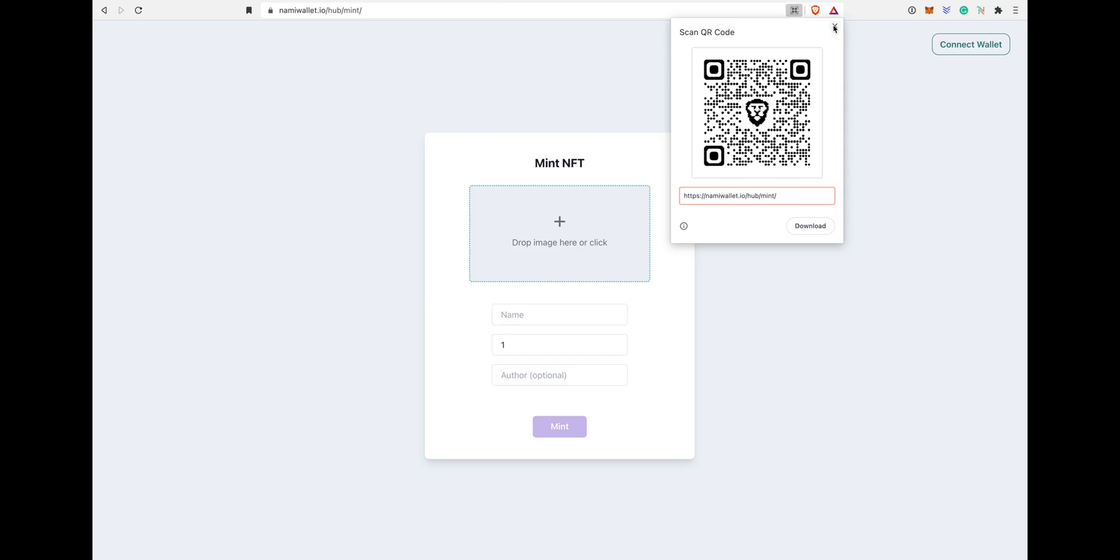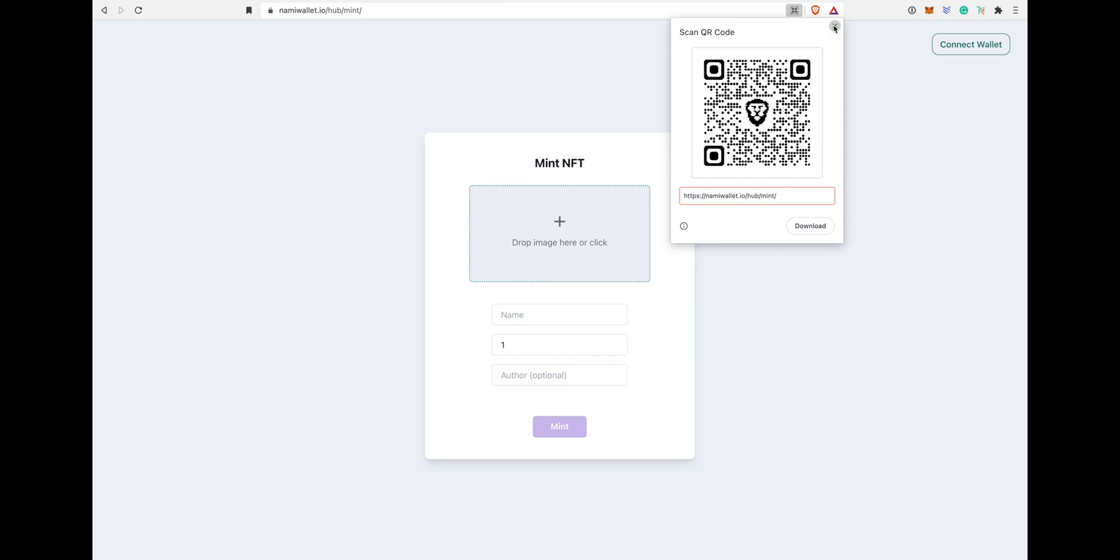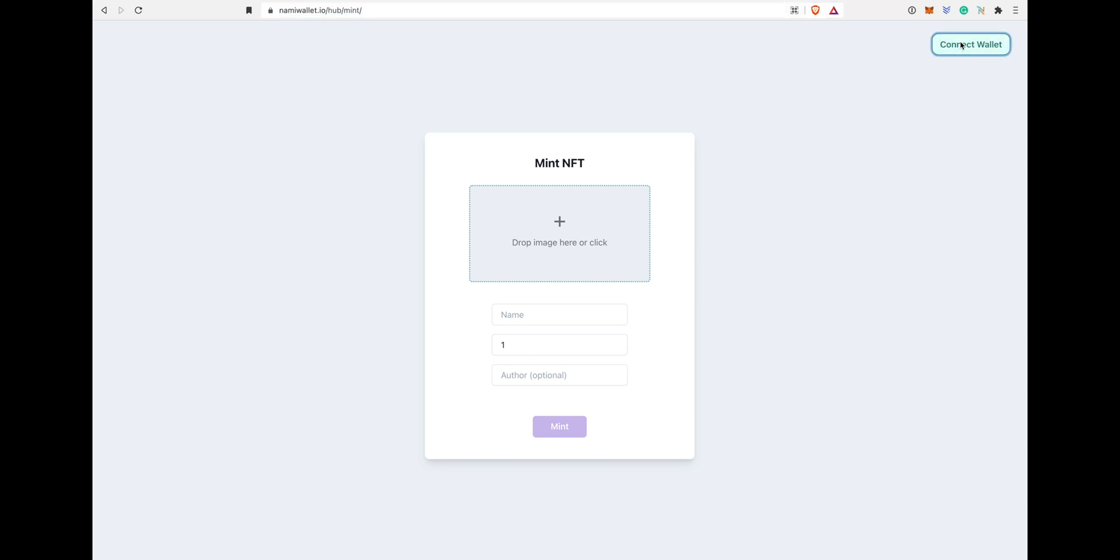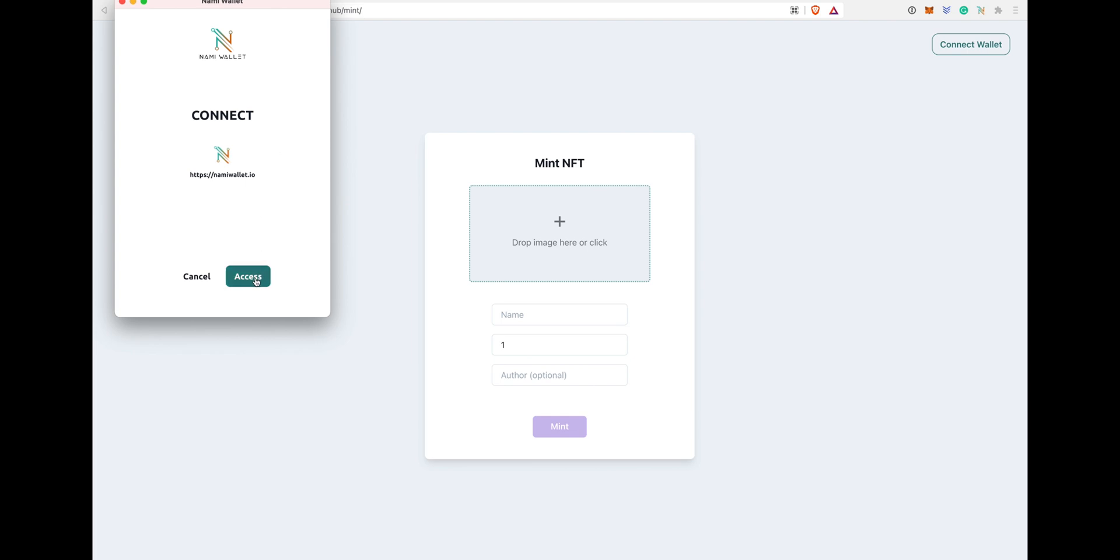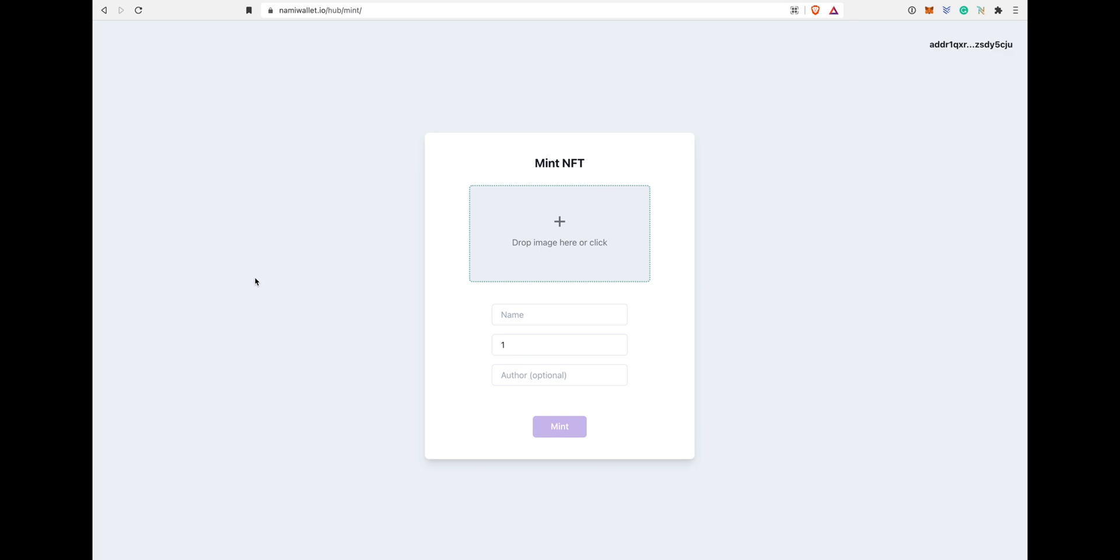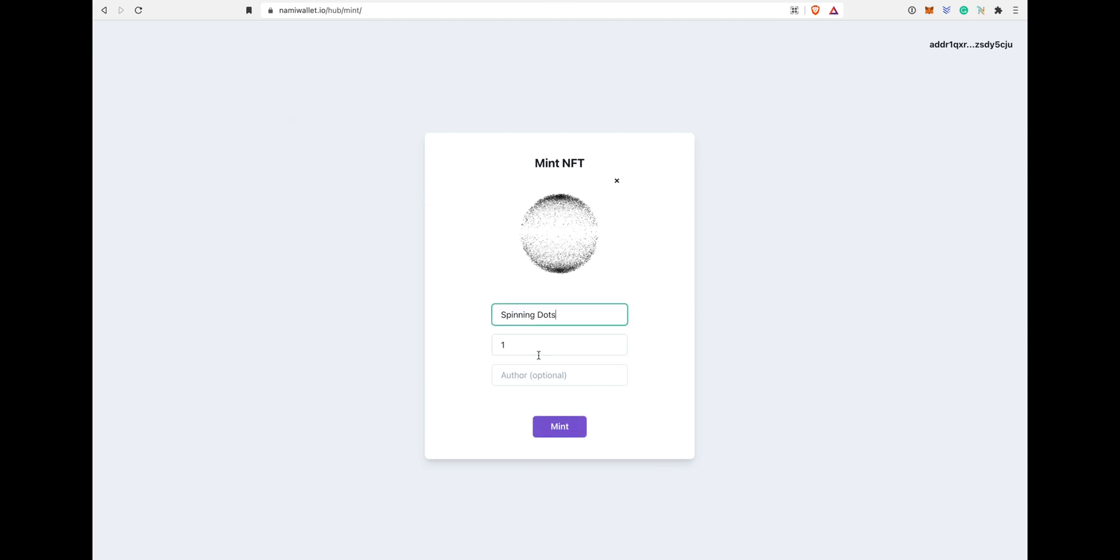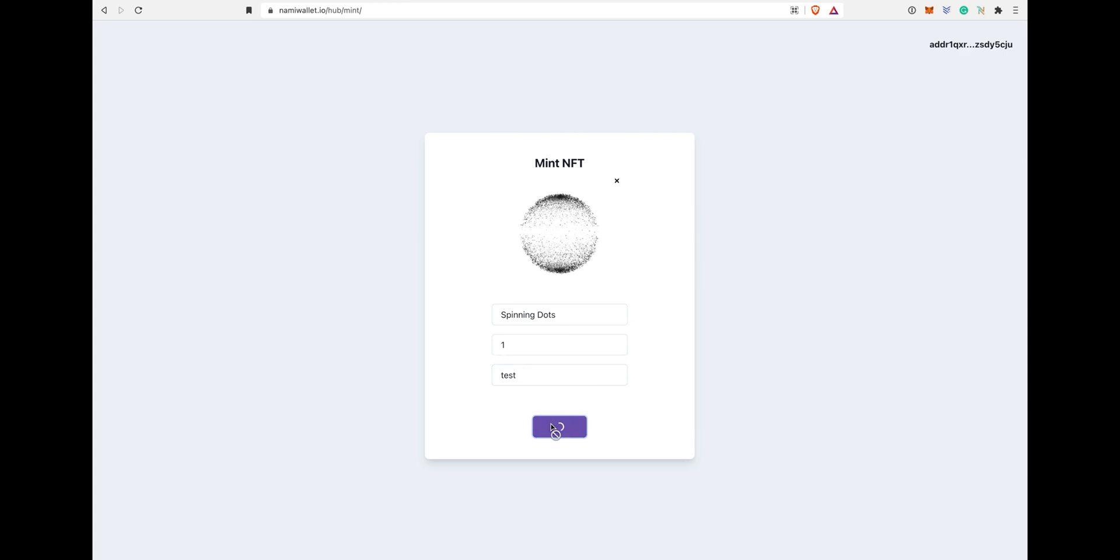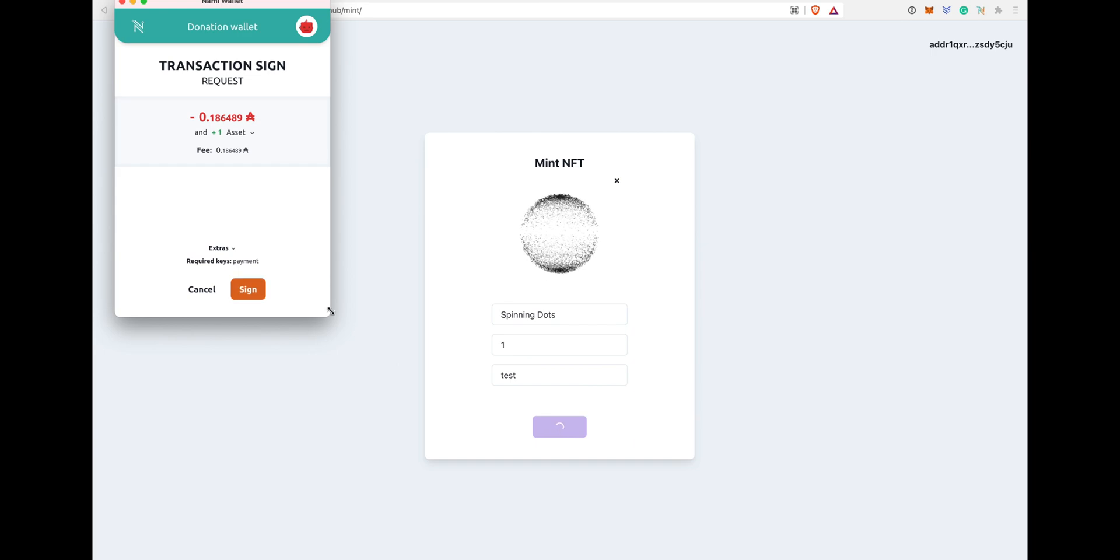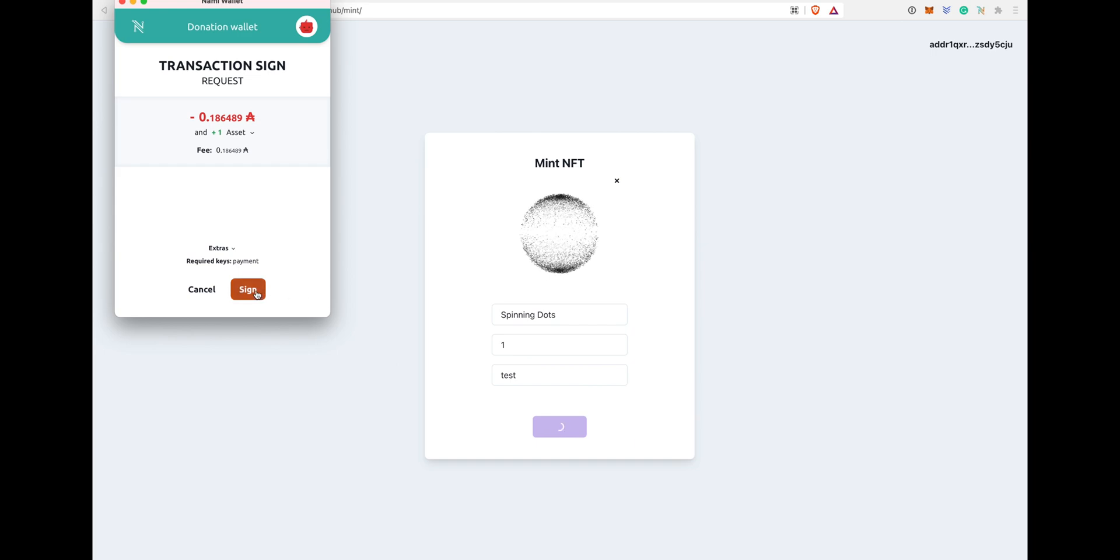Let's mint an NFT. Go to nami wallet.io/hub/mint. I will leave the link in the description. Once you're on that website, on the top right corner, click on connect wallet. It'll pick up Nami wallet extension automatically. Then from there you can drop the gif, pic, image, whatever you like. Give it a name. How many you want to mint? I'm just minting one as test NFT. Once you click mint, it'll ask you to enter your password to verify the transaction.